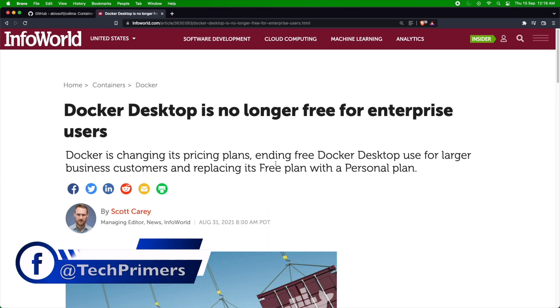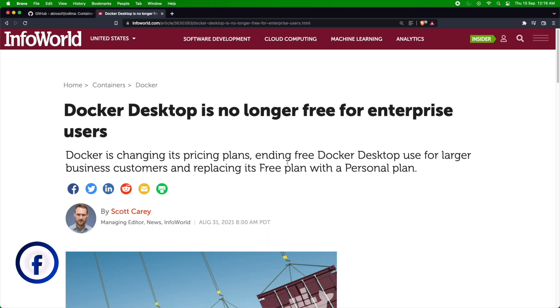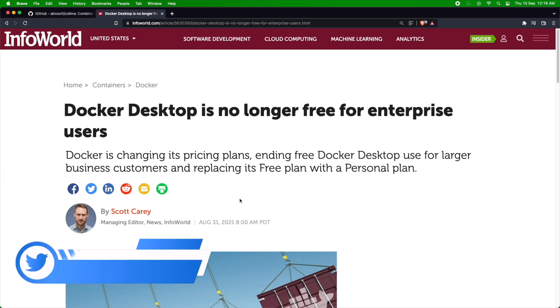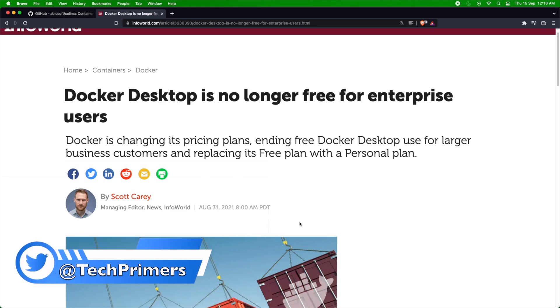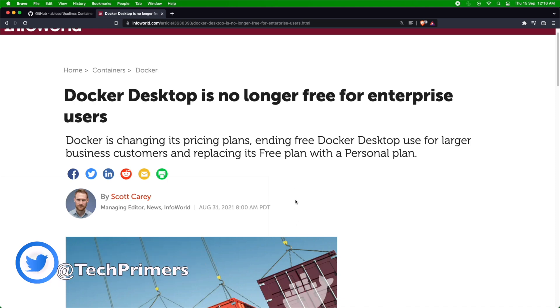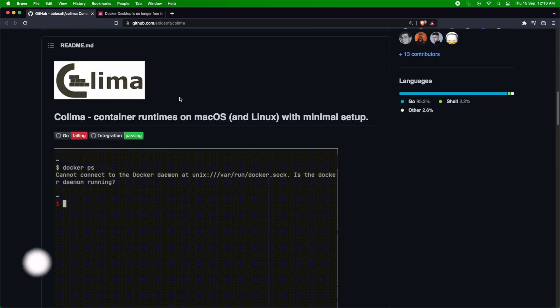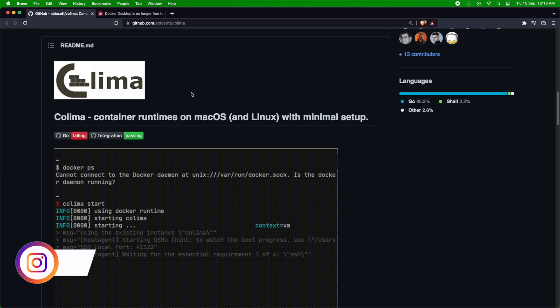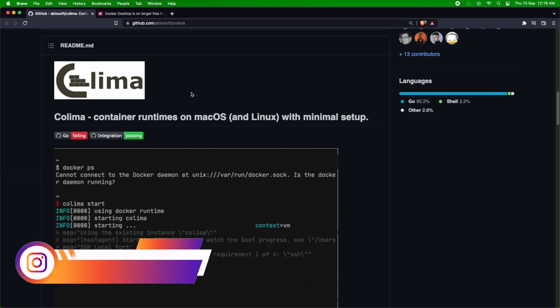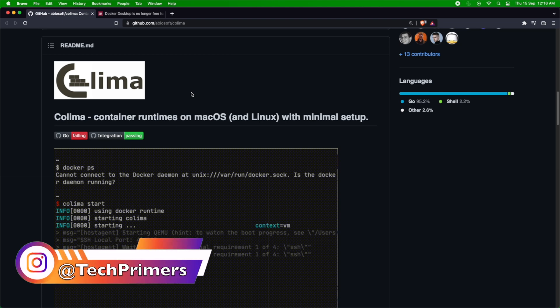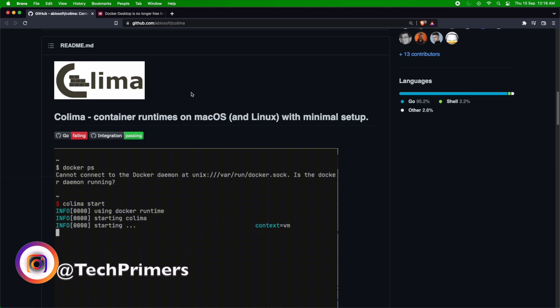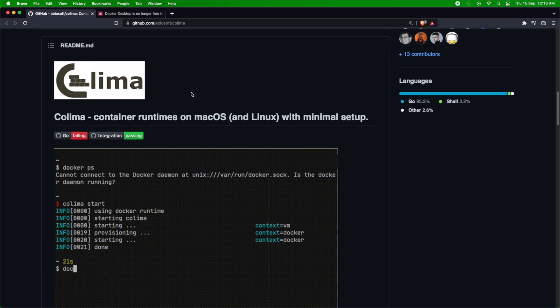Did you know that Docker for enterprise is no longer free for enterprise users? This particular announcement was done by Docker almost a year ago. Post that, there are different alternatives which people are routing towards. Recently I came across an alternative called Colima, using which you can create container runtimes using either Docker as a runtime or containerd as a runtime.